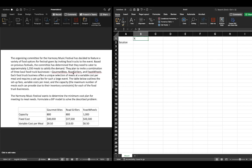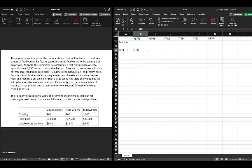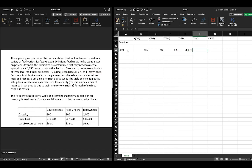We'll put in our decision variables as before: XGB, XRG, and XFW, and we have YGB, YRG, and YFW. We're going to assign our costs here — a variable cost of $9.50, a variable cost of $13, and a variable cost of $6.50. Then we had a fixed cost of $40,000 for Gourmet Bites, $37,500 for Road Grillers, and $43,500 for Feast Wheels.